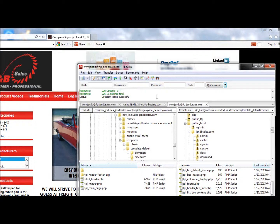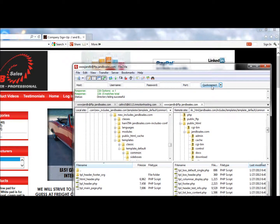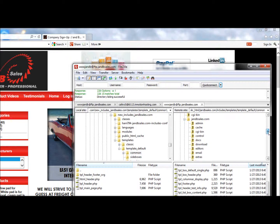You connect and get into the server. In my case I have a file already set up called jnbsales.com. You want to go into the public HTML files — that's where these files are stored — and then go to the includes folder. There are two include files in the Zencart program; we're not going into the one under admin.